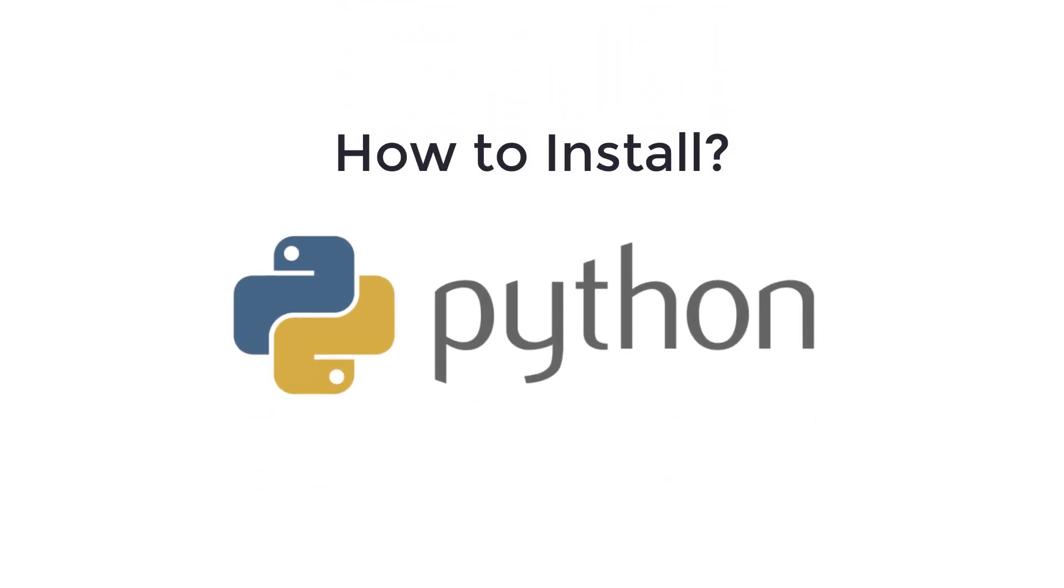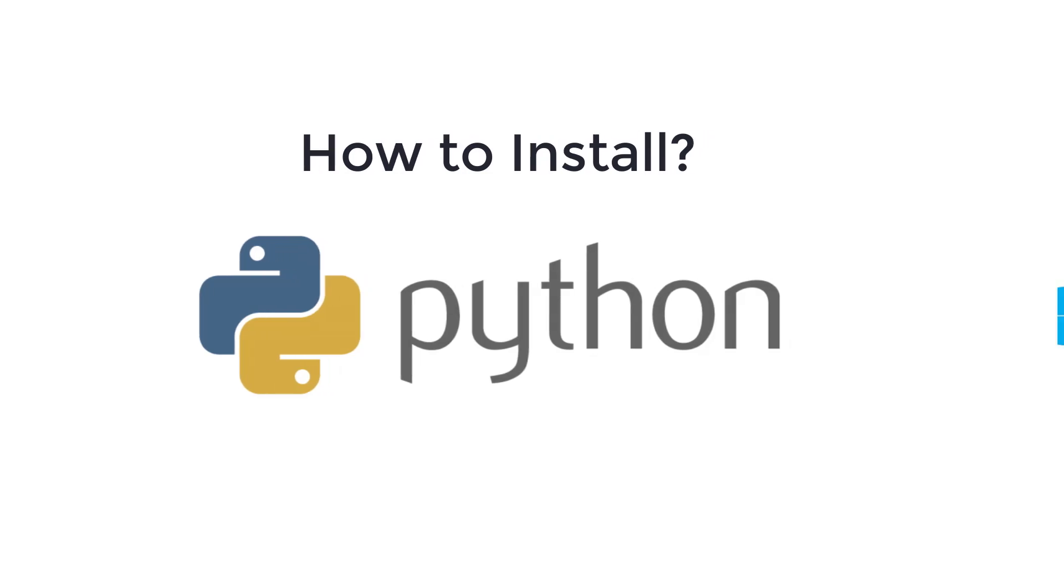Before we can start programming in Python, we need to set up the Python environment. Python is a highly portable language available on all major operating systems.